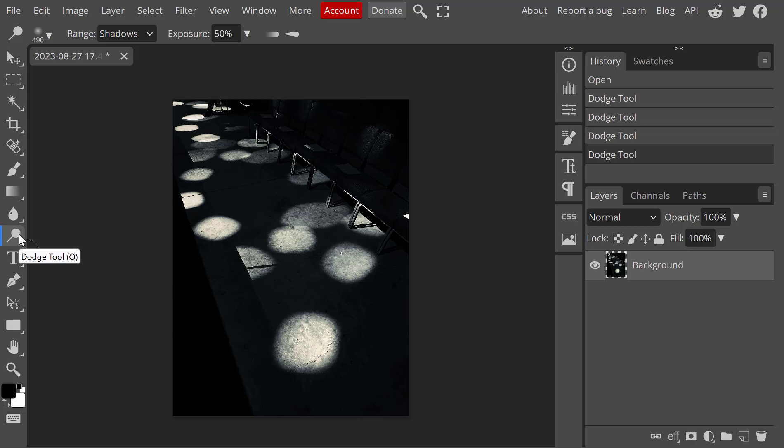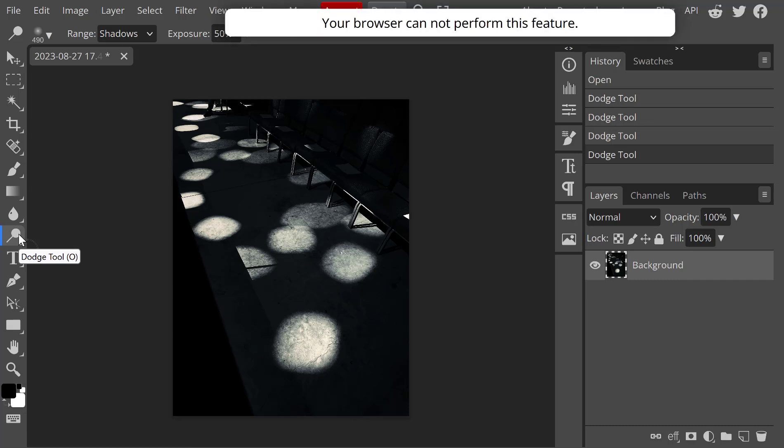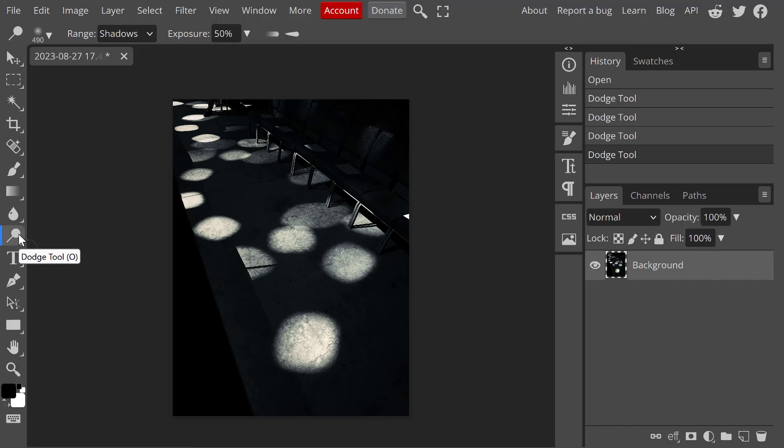Remember dodging, if we're in the darkroom, means reducing the amount of exposure to lighten a part of the image. Dodging digitally does basically the same thing, lightens an image.